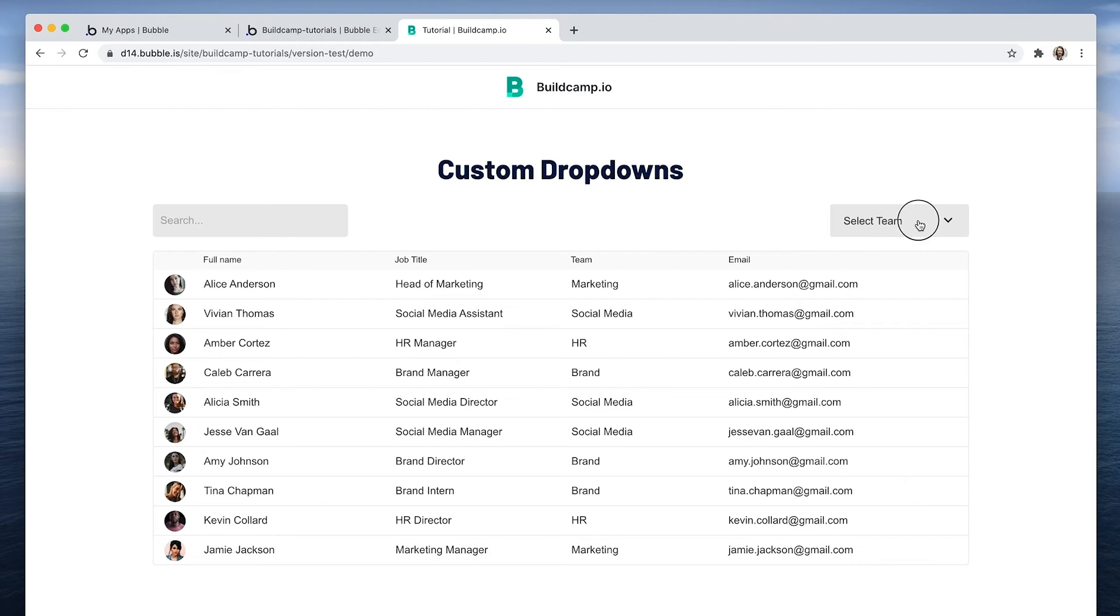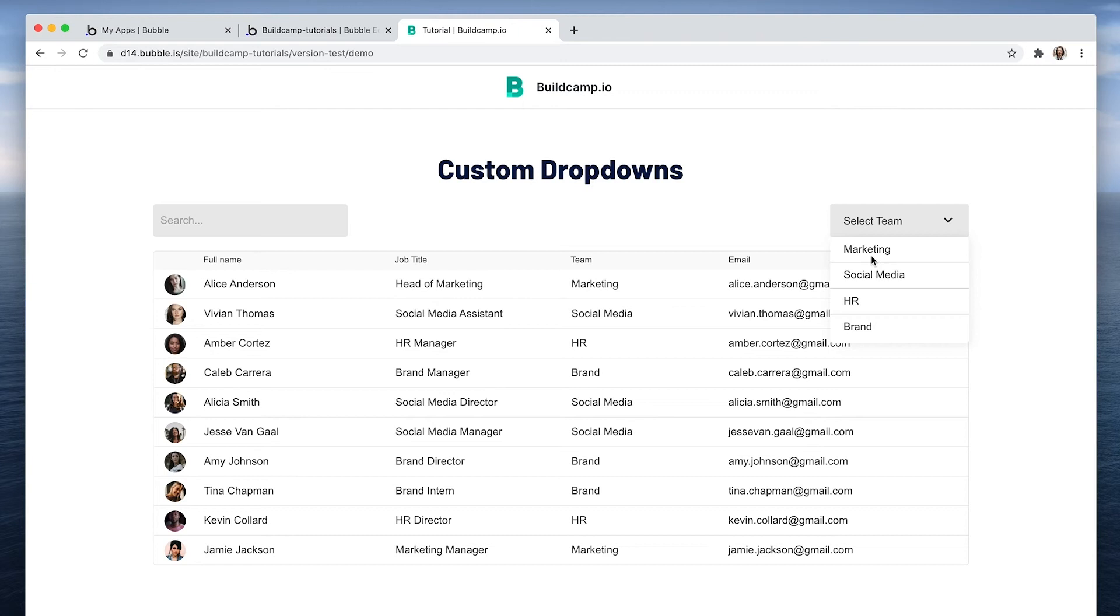So let's check on progress. So select a team. Here are the team names. Perfect. So this is looking real nice. Now, how do we make the selection and apply the constraints to this repeating group?